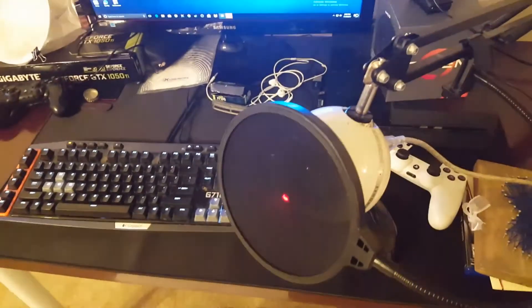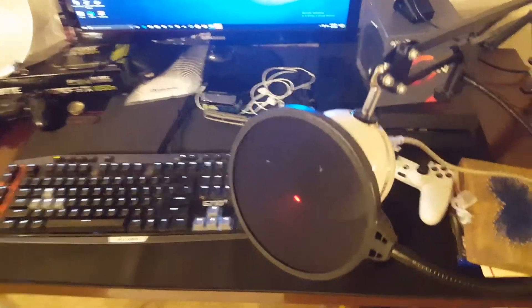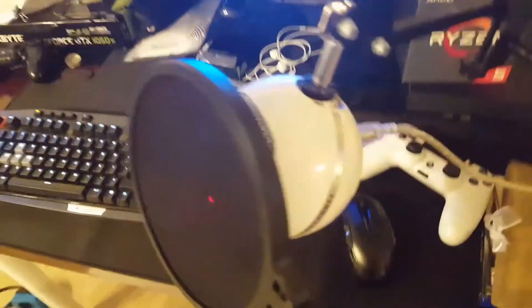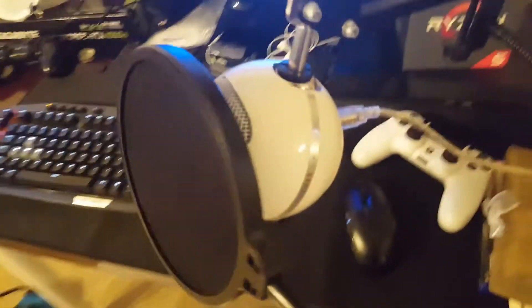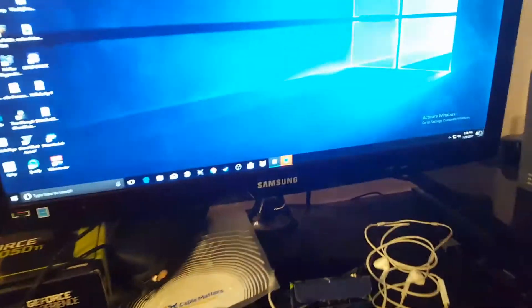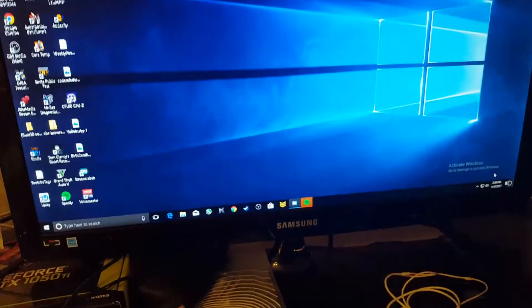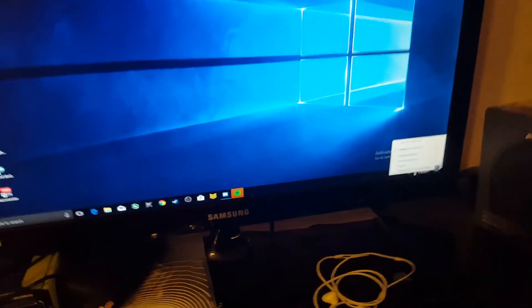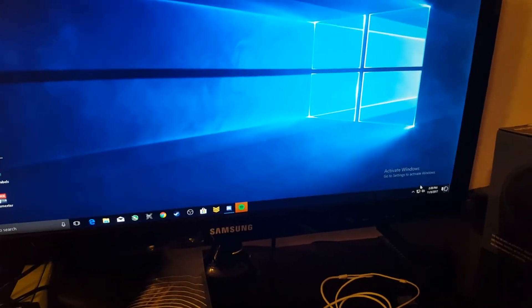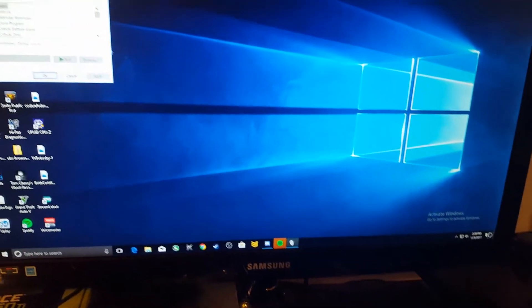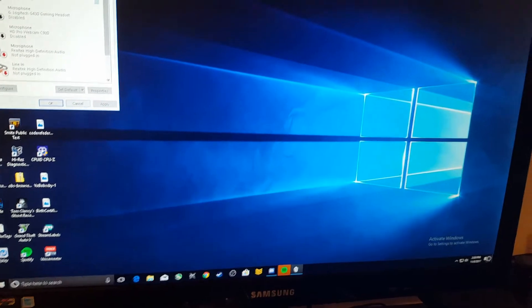Yo, so I got this Blue Snowball mic and I don't know why, but for some reason, whenever I start my PC up, it doesn't get recognized by my computer. Let me show you real quick.